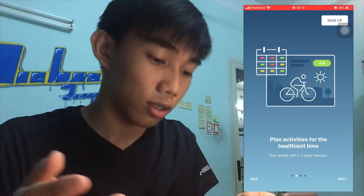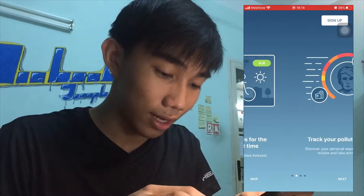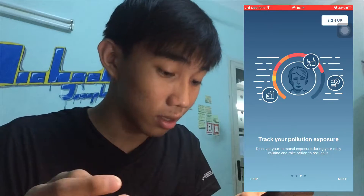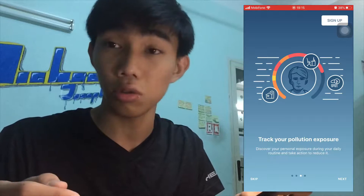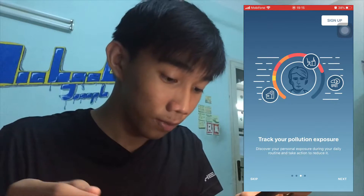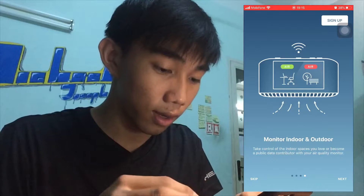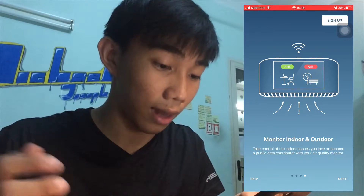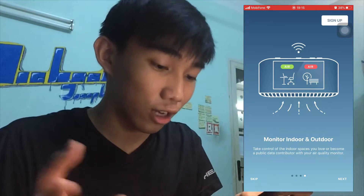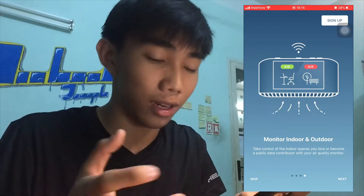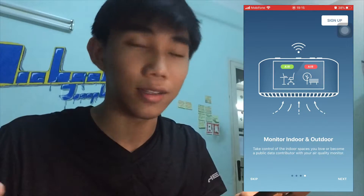There's outdoor activity guidance for health, a 7-day forecast, and you can check your pollution exposure. You can also monitor both indoor and outdoor air quality — that's really awesome. I actually already have a physical device for this.